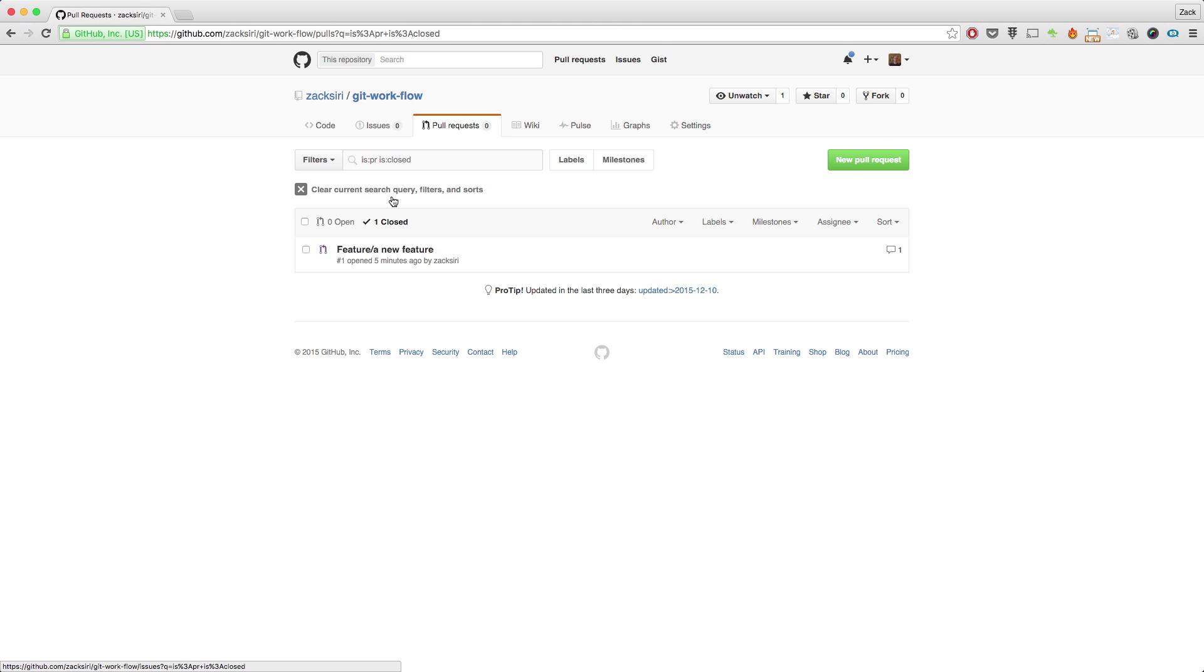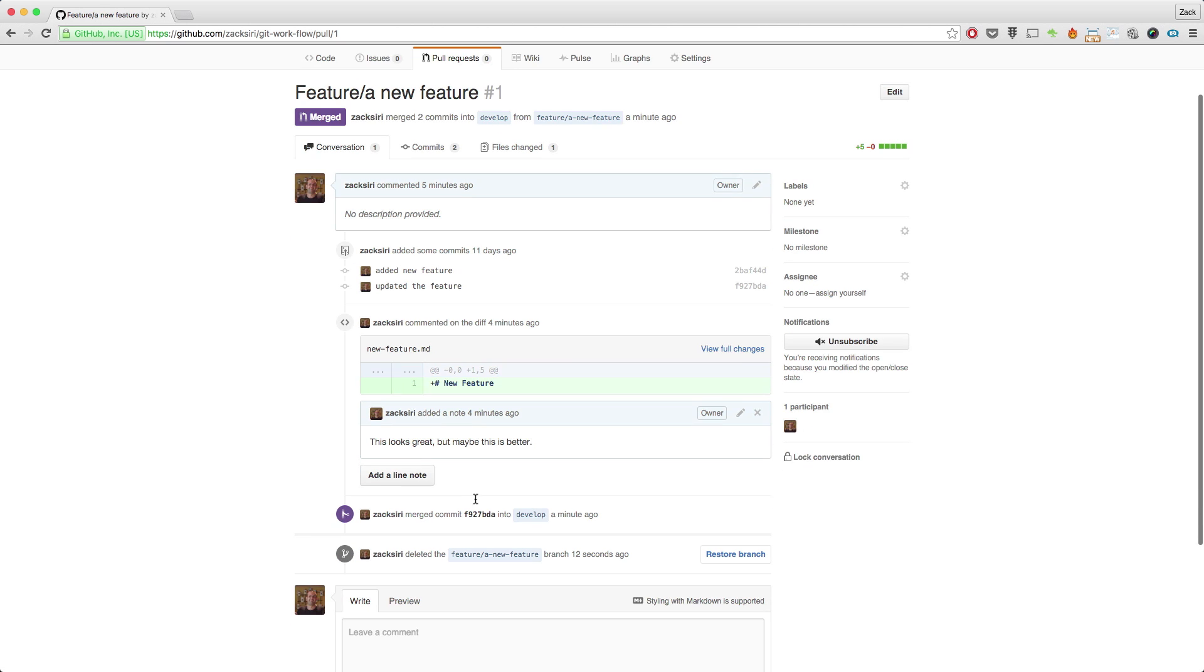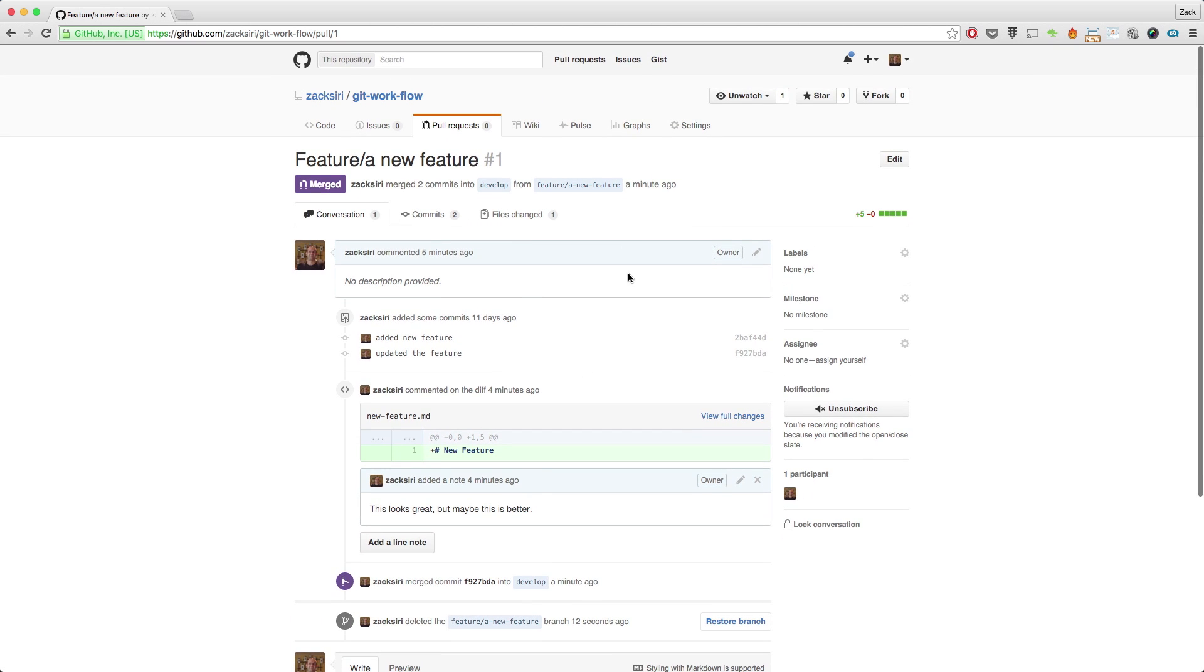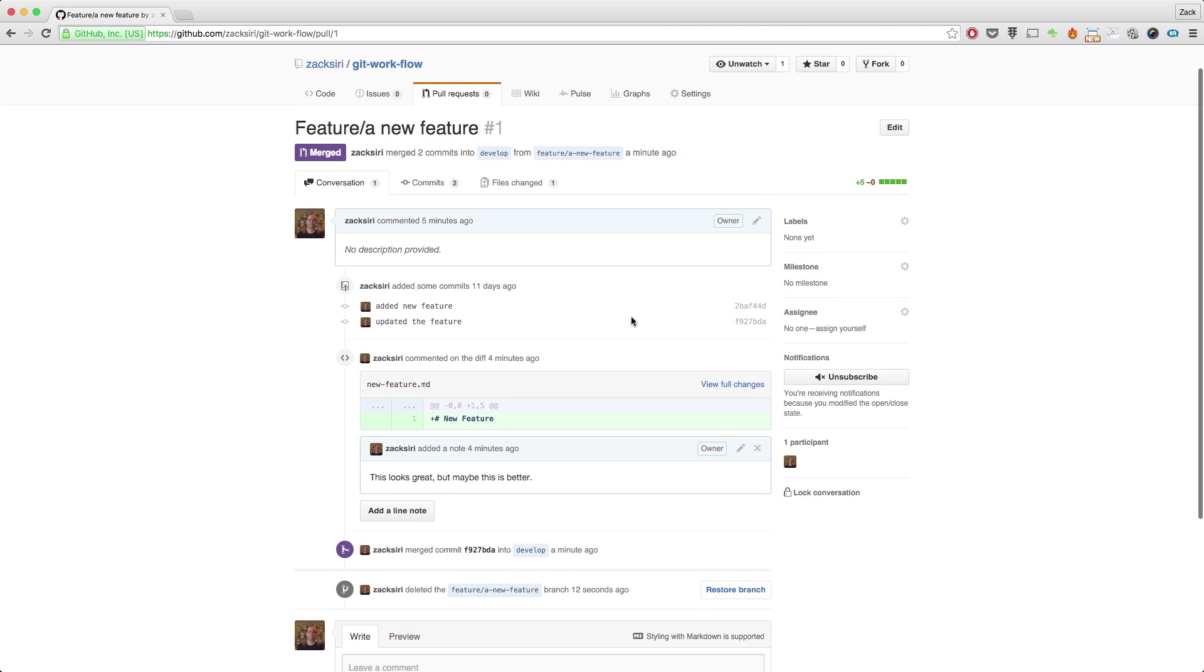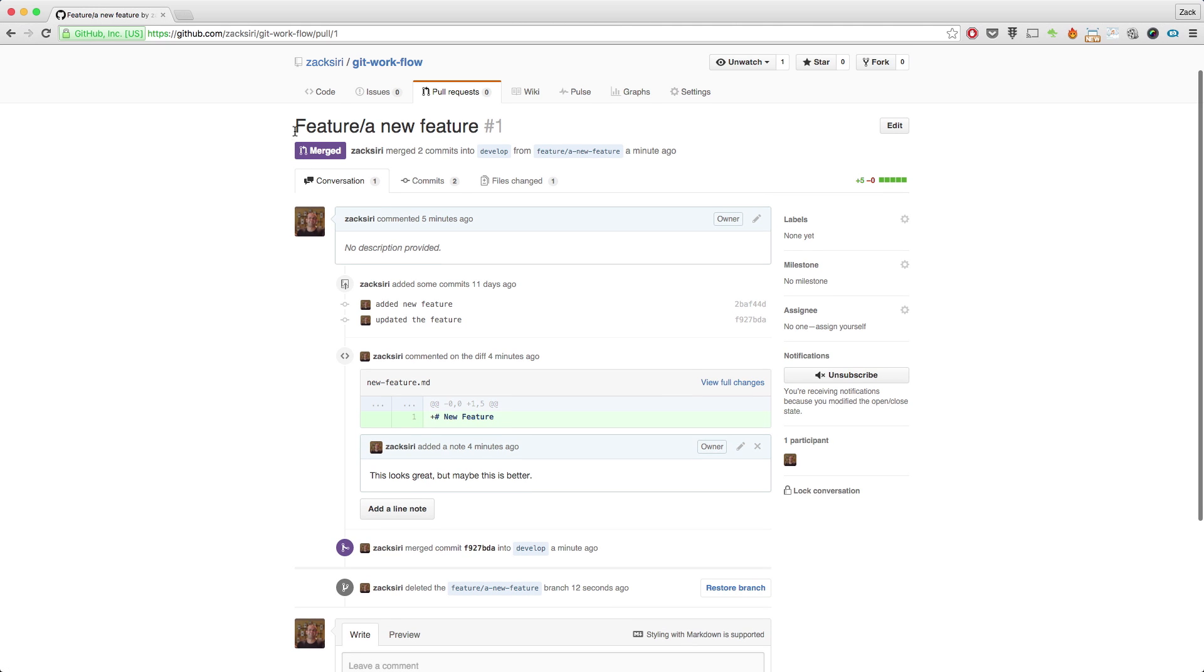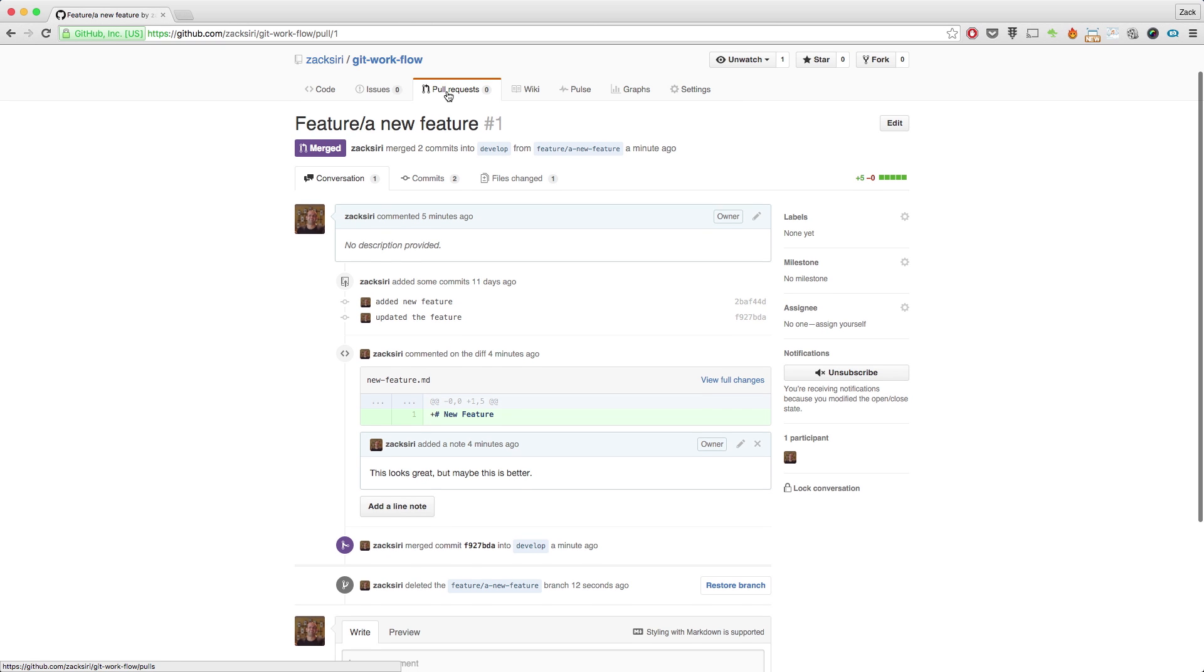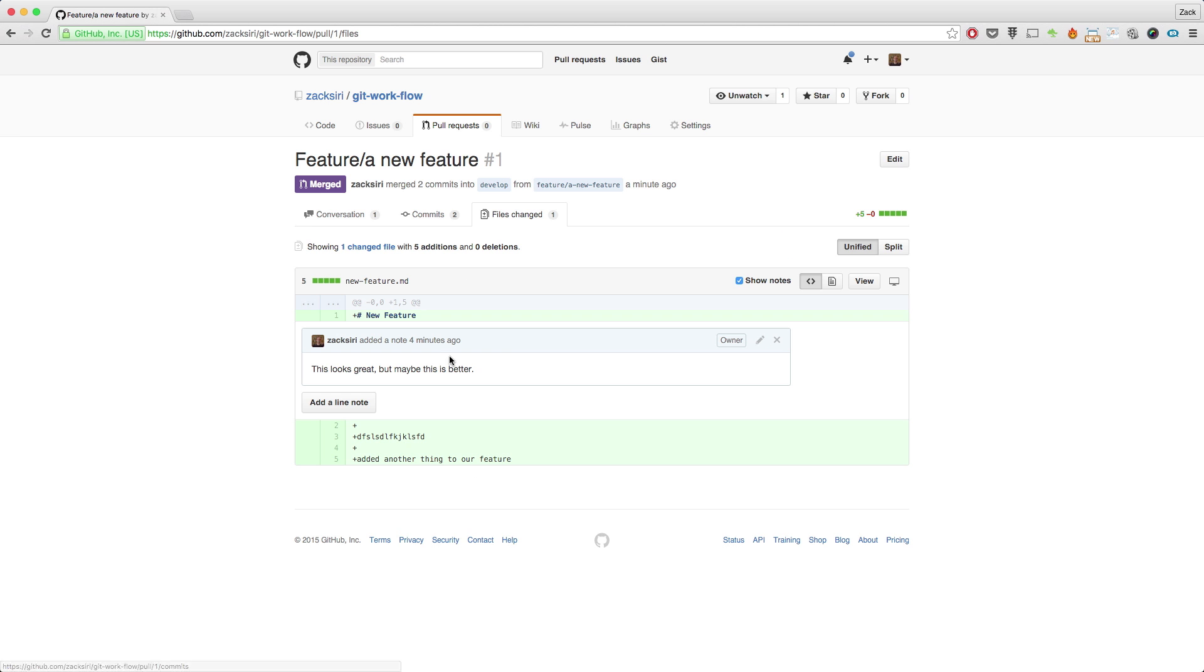We can also go and take a look at what was commented, what was done. So all this is still here. Generally having the pull request marked as closed is good enough for archival purposes, because you can still see all of it over here even though the branch has been deleted.